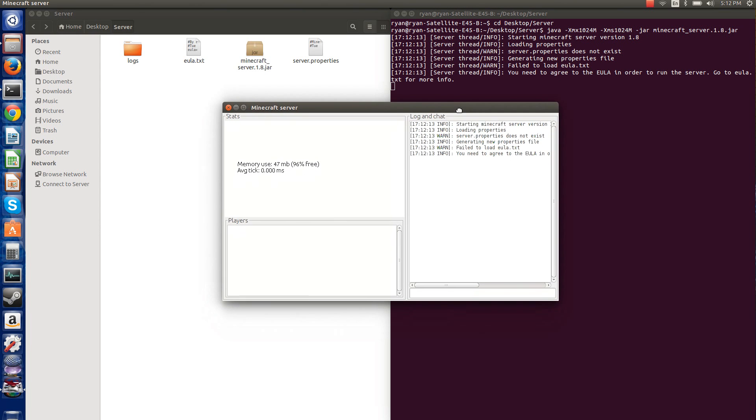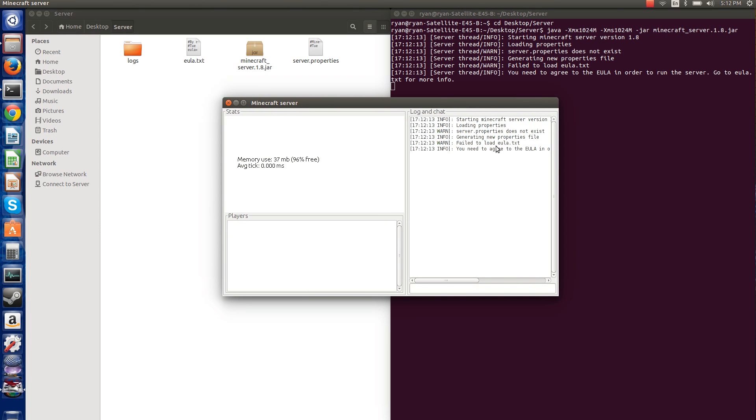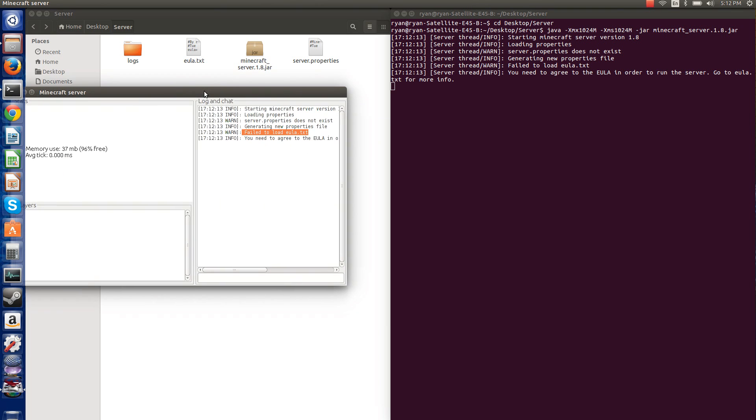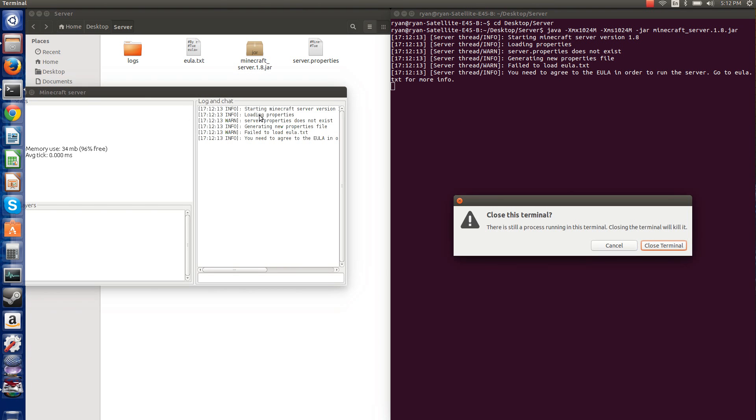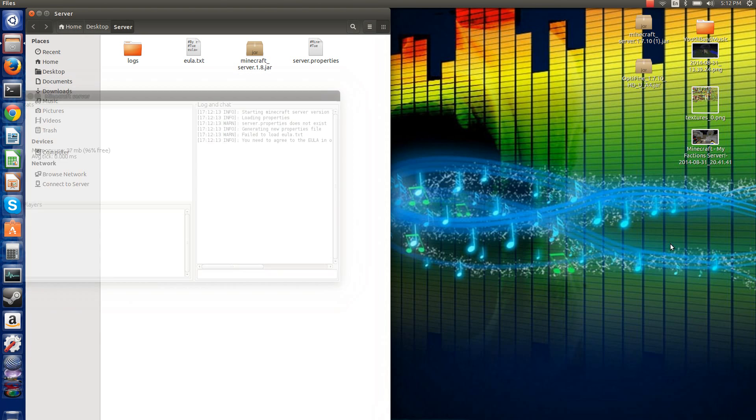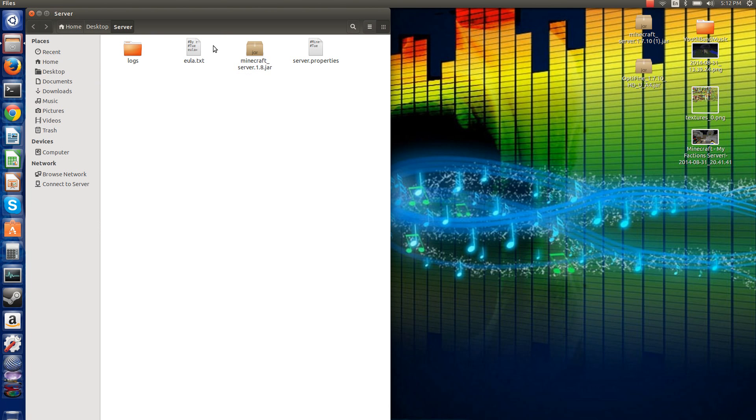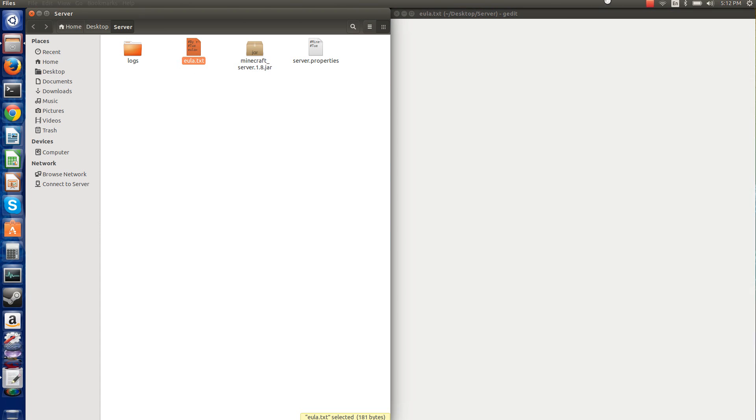Okay, it'll bring up this and it'll say fail to load EULA.txt. That's okay. So what you want to do now is close this, close terminal, and then you want to go into your EULA.